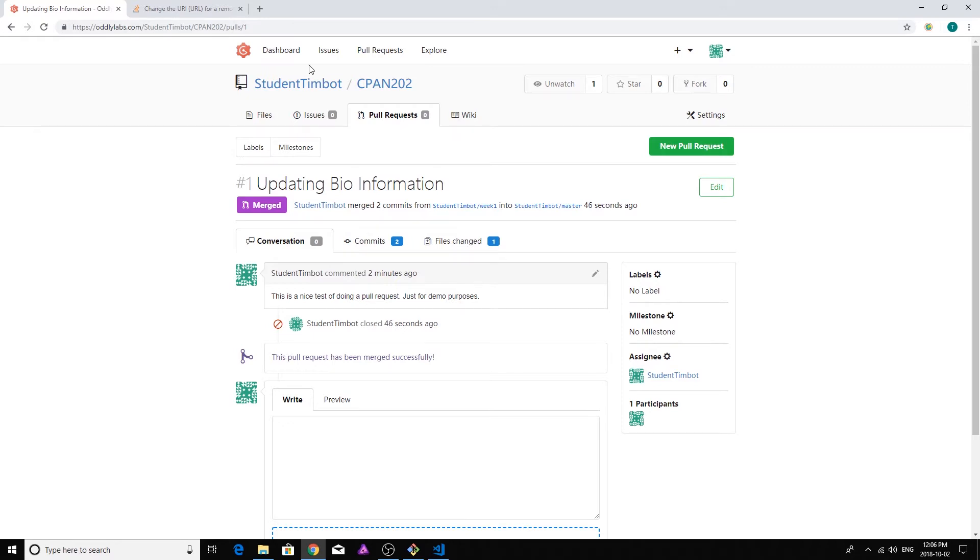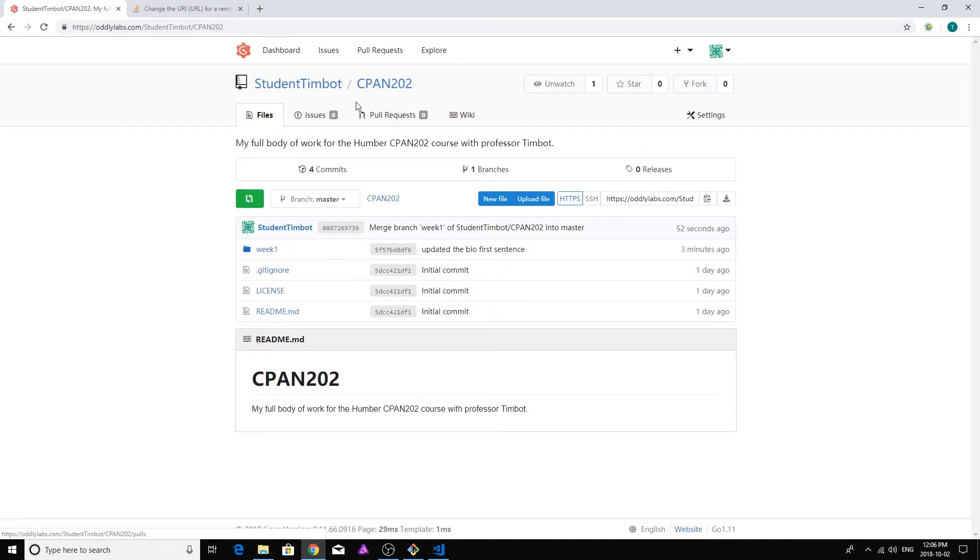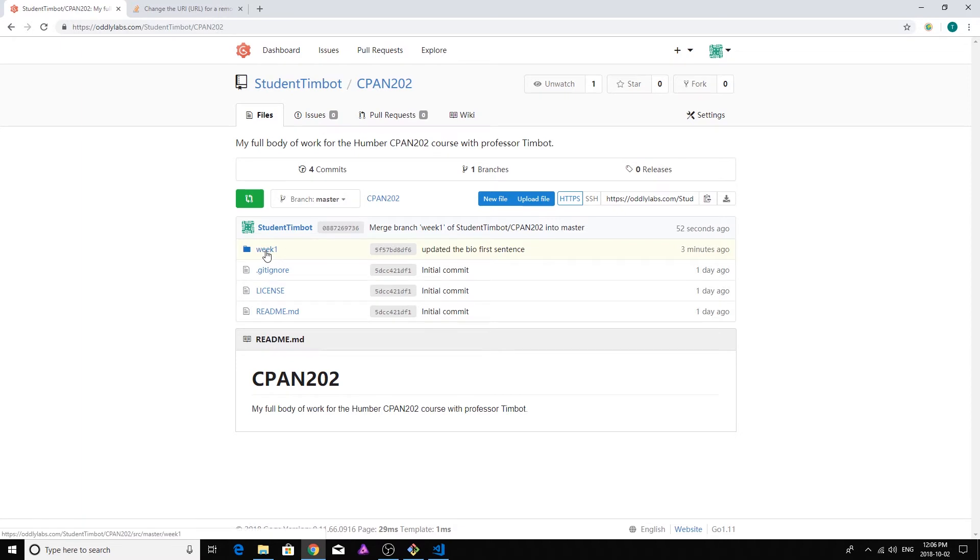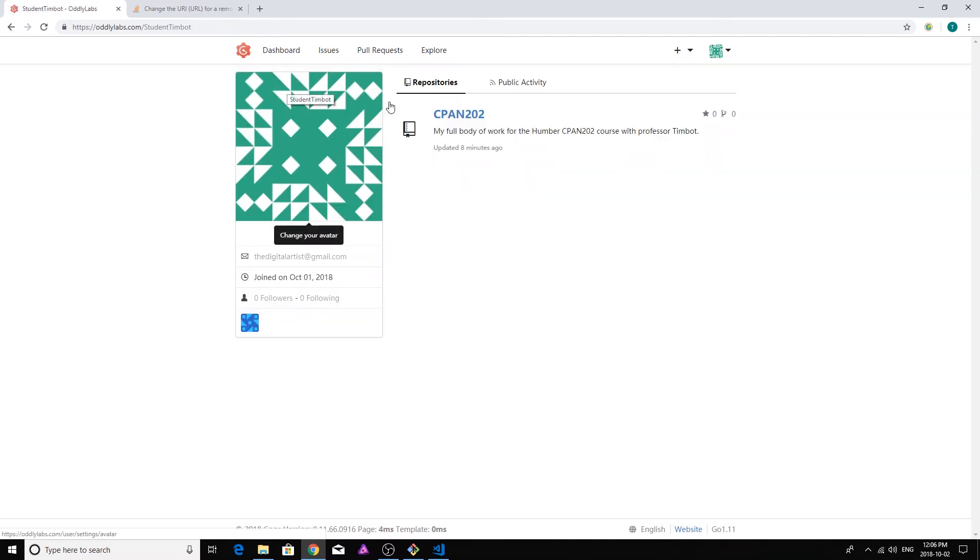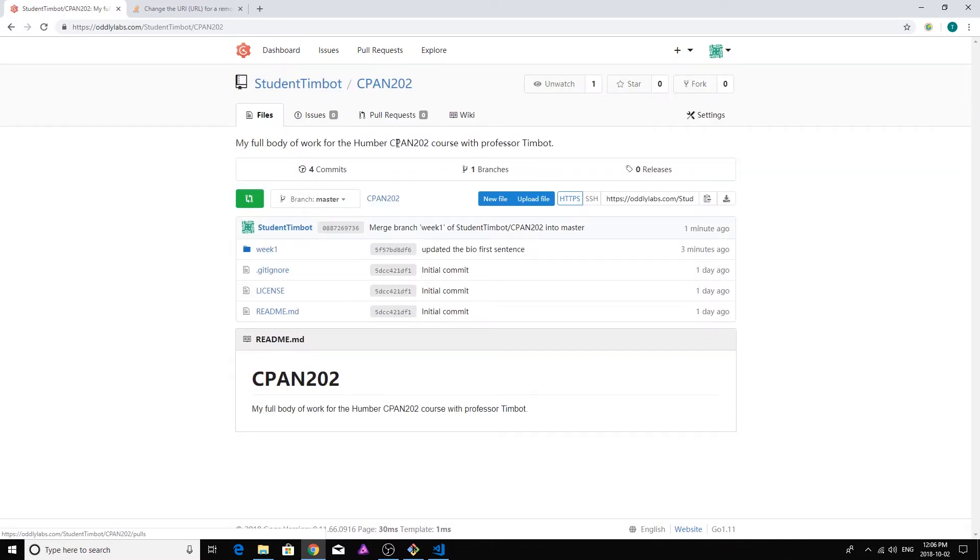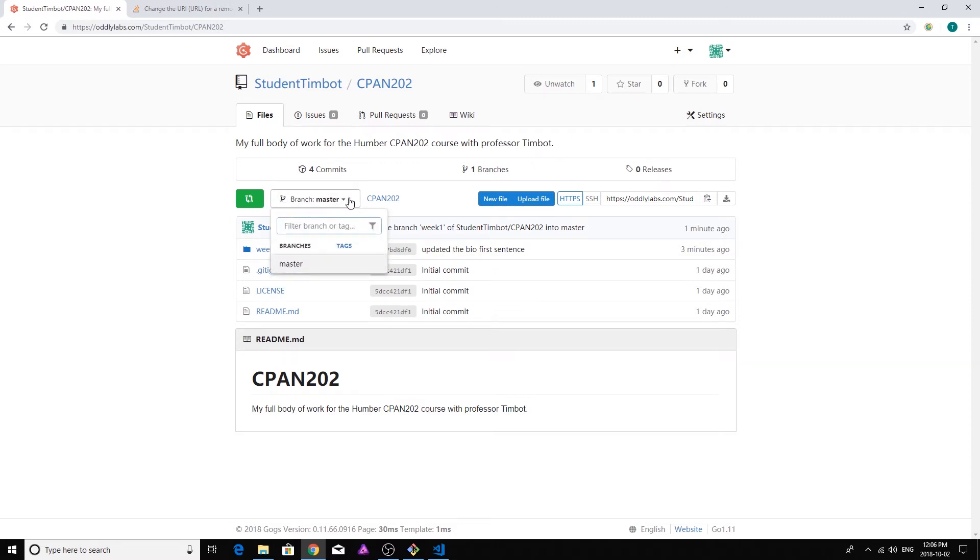And then if we go right back up to the root of the repository here, we can see that our master branch has now been updated. It's got a week one folder. And if I click into that, well, there's my revised biography. Isn't that cool? This is super useful software here. The other thing that you'll notice is because I deleted that branch, it's no longer available inside the dropdown here. And typically you are going to want to delete that branch and just keep it clean with the master here.